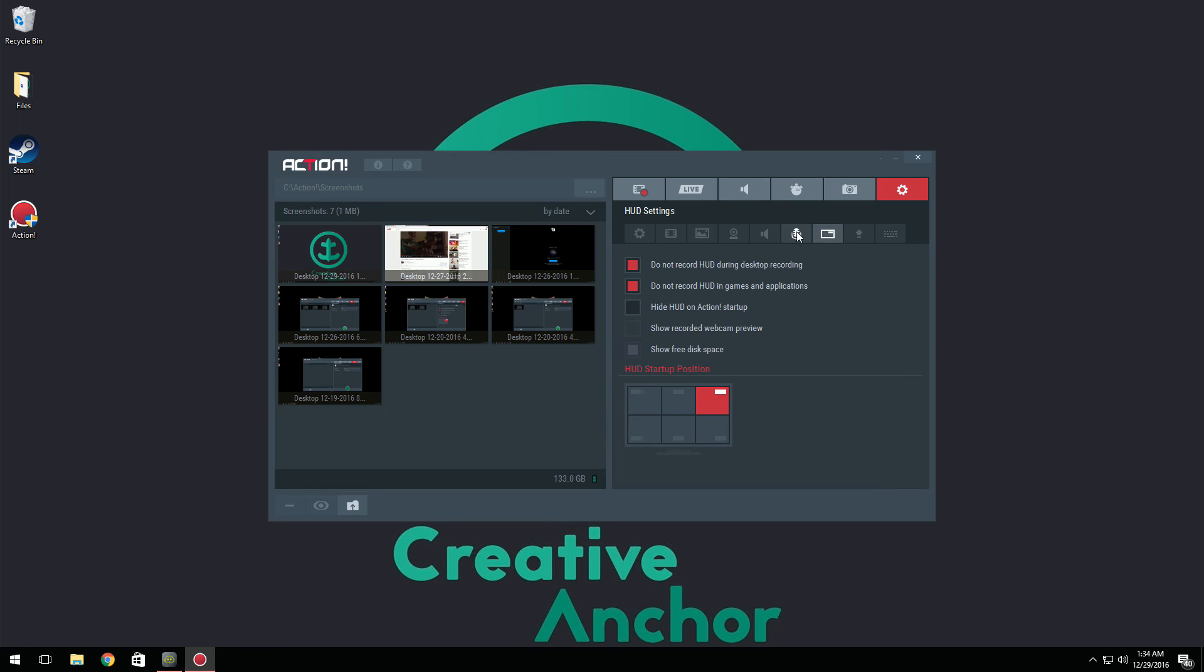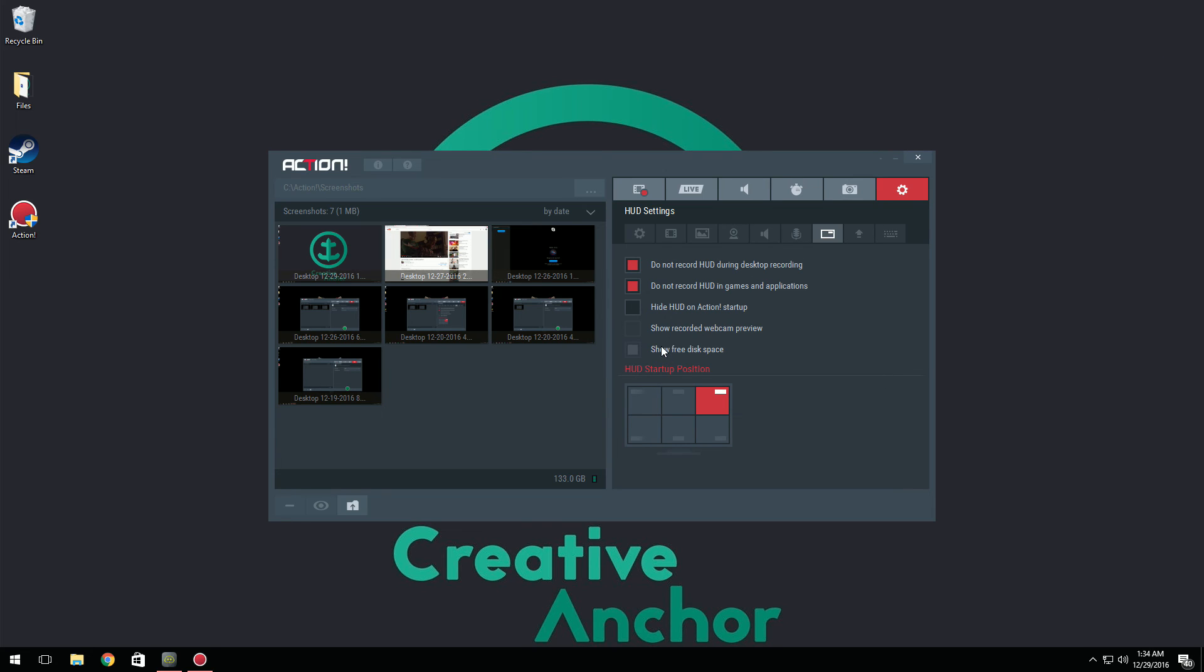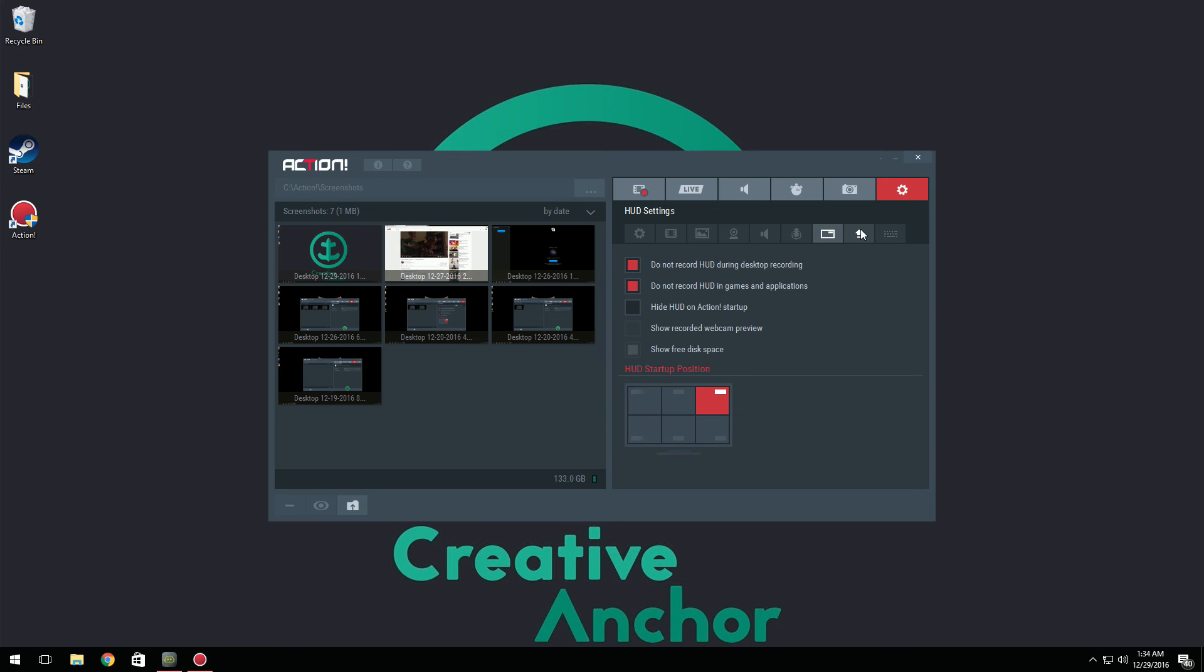Now if we go here to HUD settings, this is something you can also mess around with by yourself. It's basically if you want to show the recording thing in the top right, you can do that or not. One thing that they have added is actually really nice: show free disk space. Right under the recording it shows how much disk space you have. So right now I have 529 gigabytes and it's always nice if I'm recording for a long time, I can see how much space I have and if I need to clear out something.